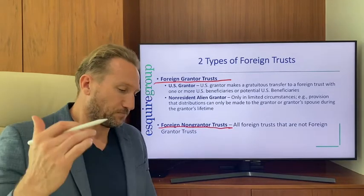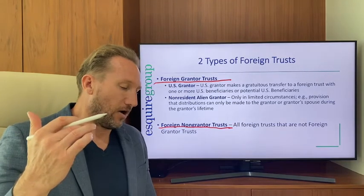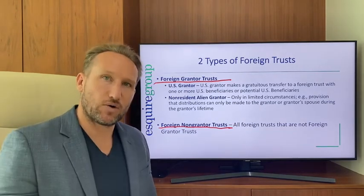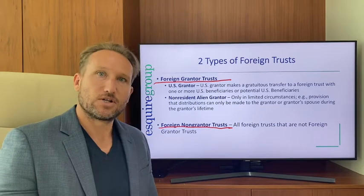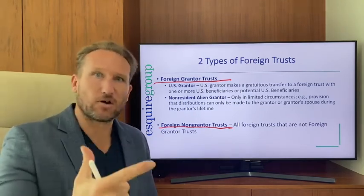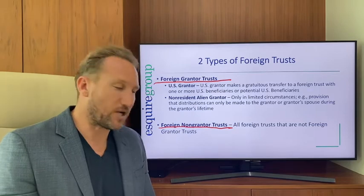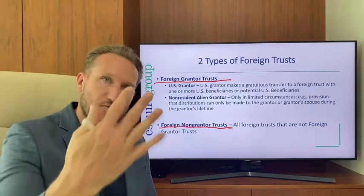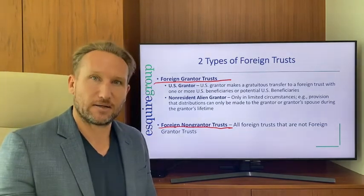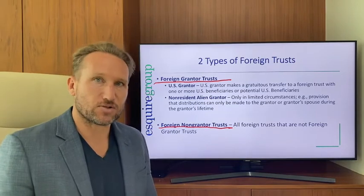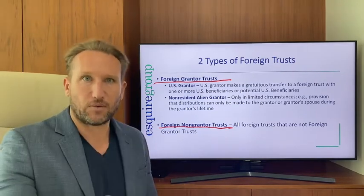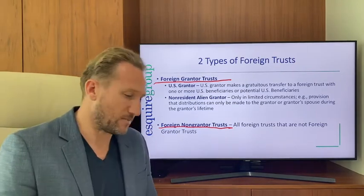A foreign trust can have either a U.S. grantor — a U.S. citizen, green card holder, or someone meeting the substantial presence test — who transfers assets into the trust, or a non-resident alien grantor, who is not a U.S. citizen, not a green card holder, and doesn't meet the substantial presence test.